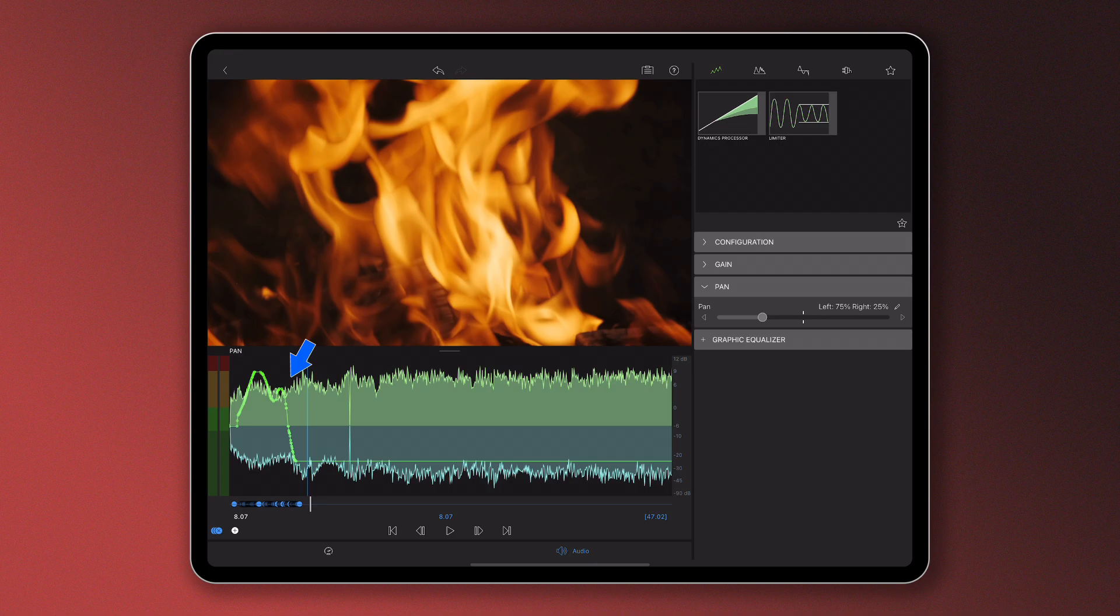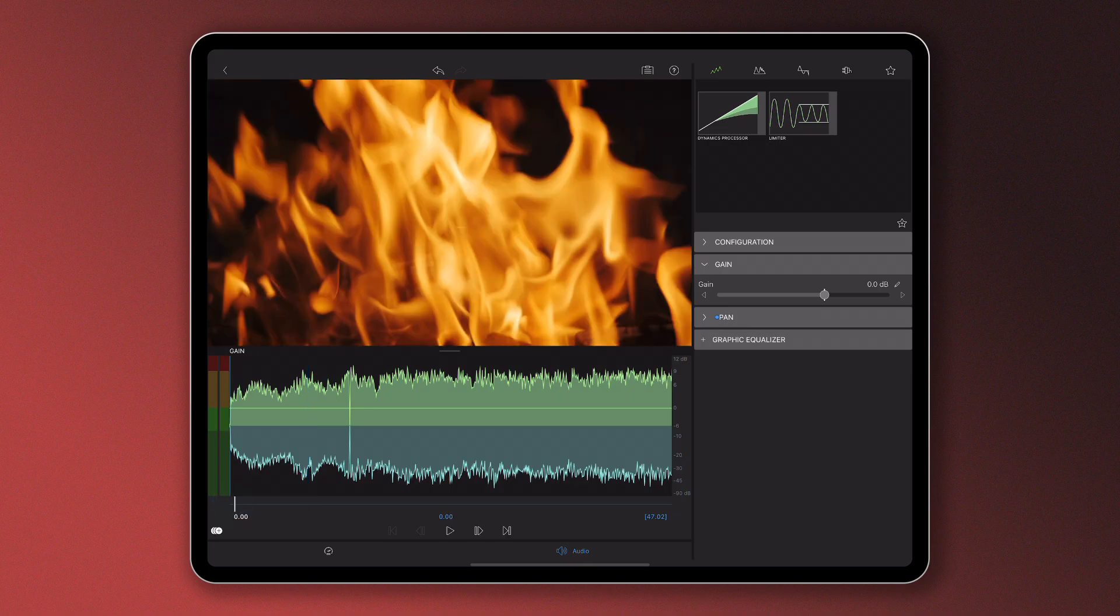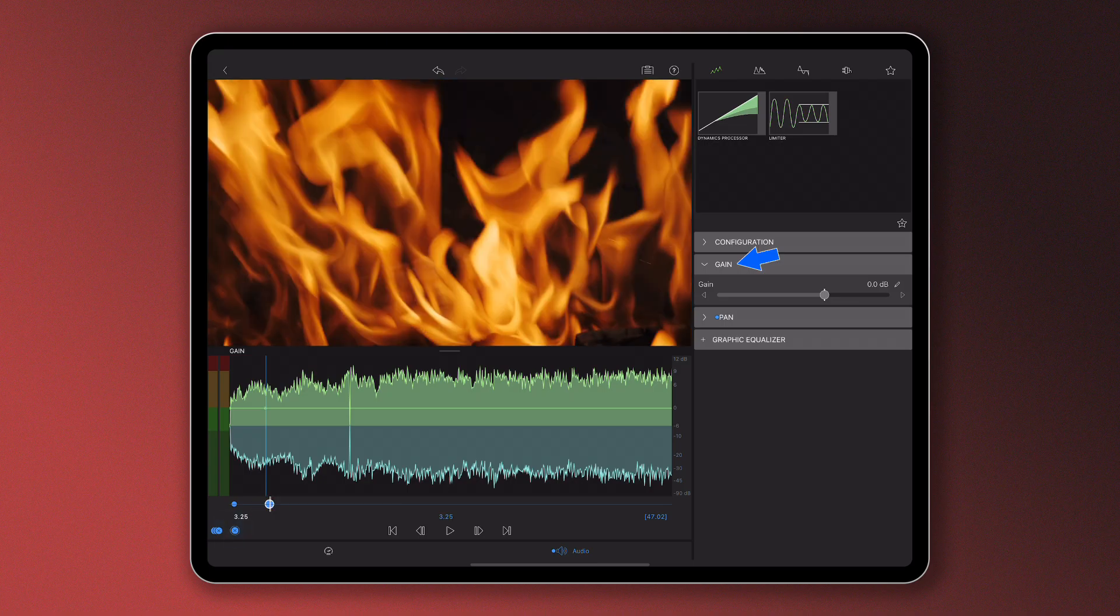Once you've mastered the pan slider and are happy with the panning of your audio, think about how you can further enhance the sound by using keyframes to alter the volume of your clips as it pans from one channel to another, or even adding audio filters and effects.